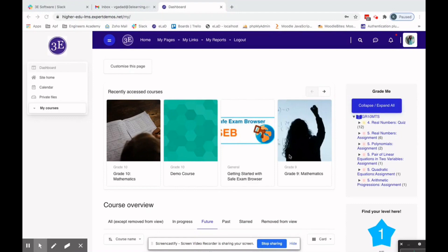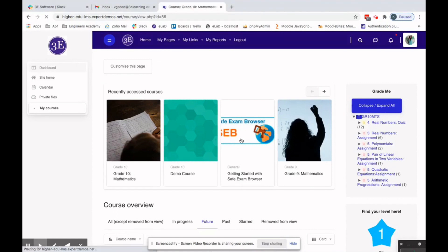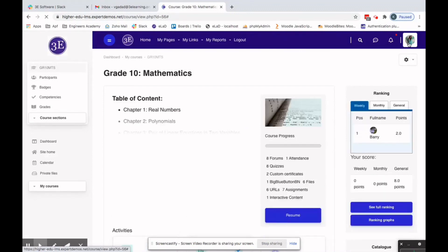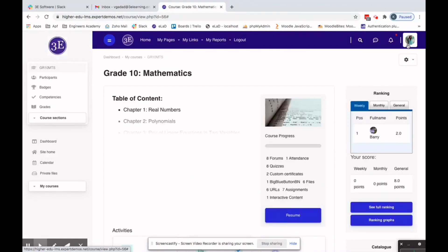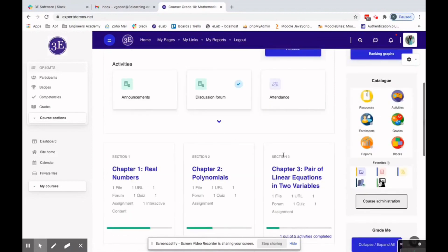This is the faculty dashboard. The instructor is taking up courses as a faculty, and if we go to Grade 10 Mathematics, this is the course being taken by this faculty.